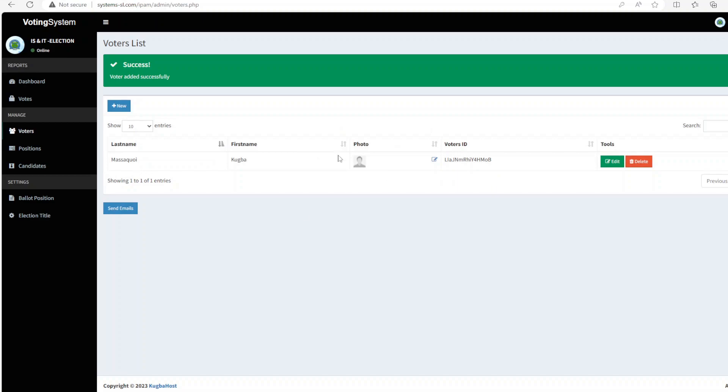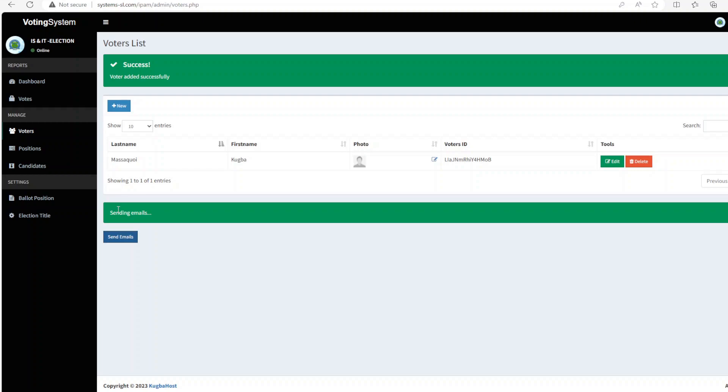So let me just save this and see. So now we have one registered member. So this is, as I told you guys, this is just a test case. We have one voter, which is my very self, Mohamed Masakoy. Now I'm going to send the email. Now the email is sent successfully.